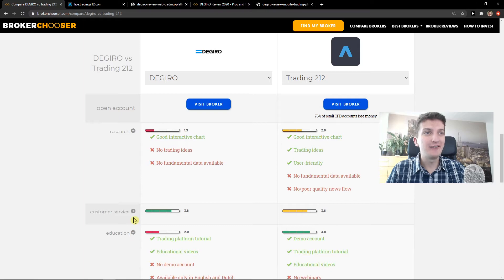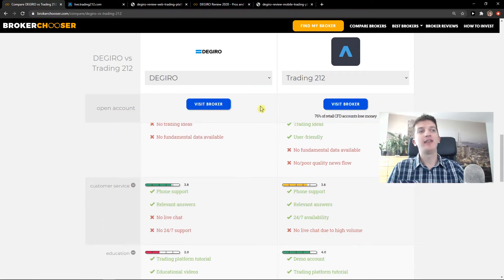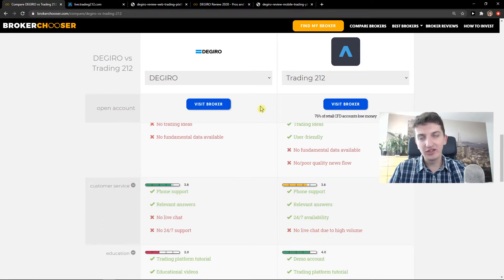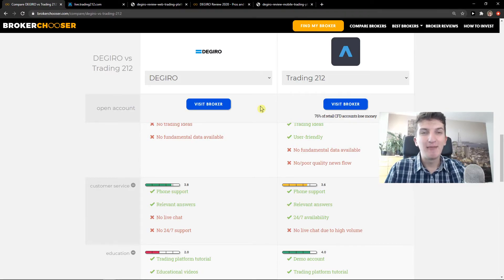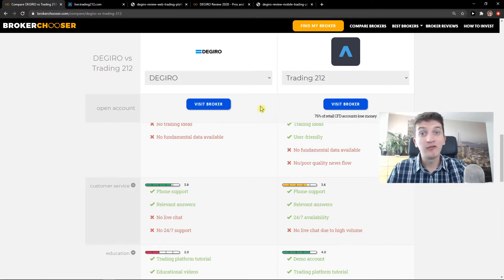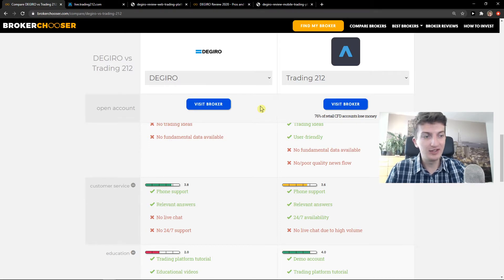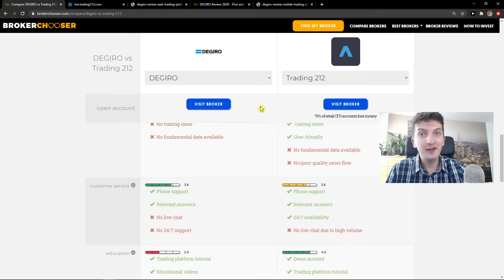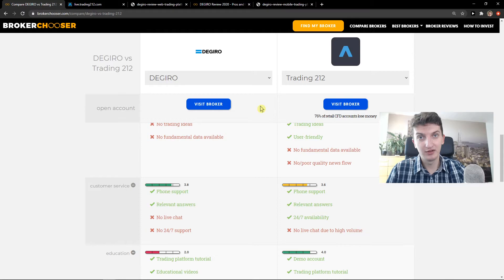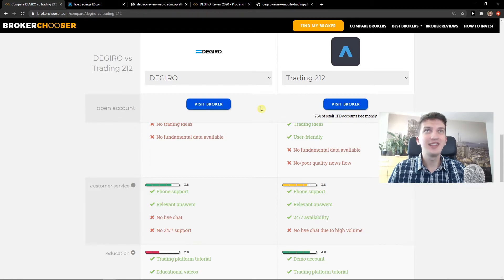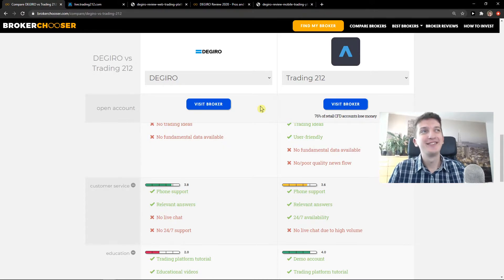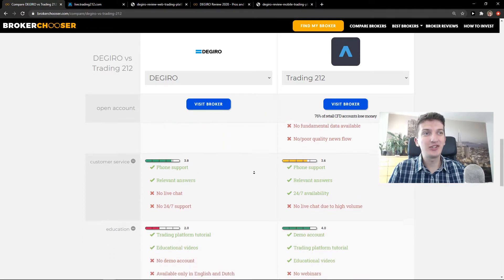Another thing, customer service. Okay, so there is this on this site that the customer service is better on Degiro. But in my opinion, when I wrote to Trading212 on Sunday, in Sunday, listen to this, they replied to me in three hours. In Sunday. What the hell is that, right? So that's pretty good and I like it. So that's pretty much it.